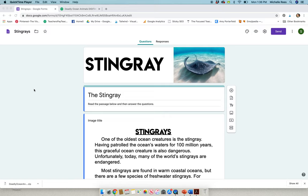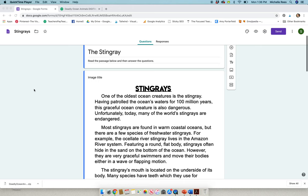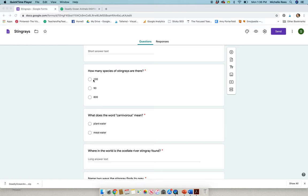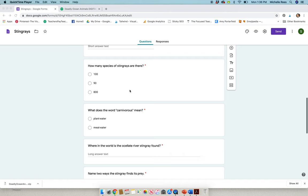This is a stingray passage. Students will read the passage and then they're going to answer the questions. There are no text boxes to worry about, nothing extra that you have to do. You simply assign this out in Google Classroom and your students will read the passage, then they will answer the questions.